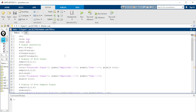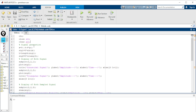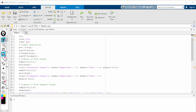Here we start with 'close all' and 'clear' — this is the standard syntax I use in every MATLAB program. For signal generation, we are first going to make a TDM of two signals.